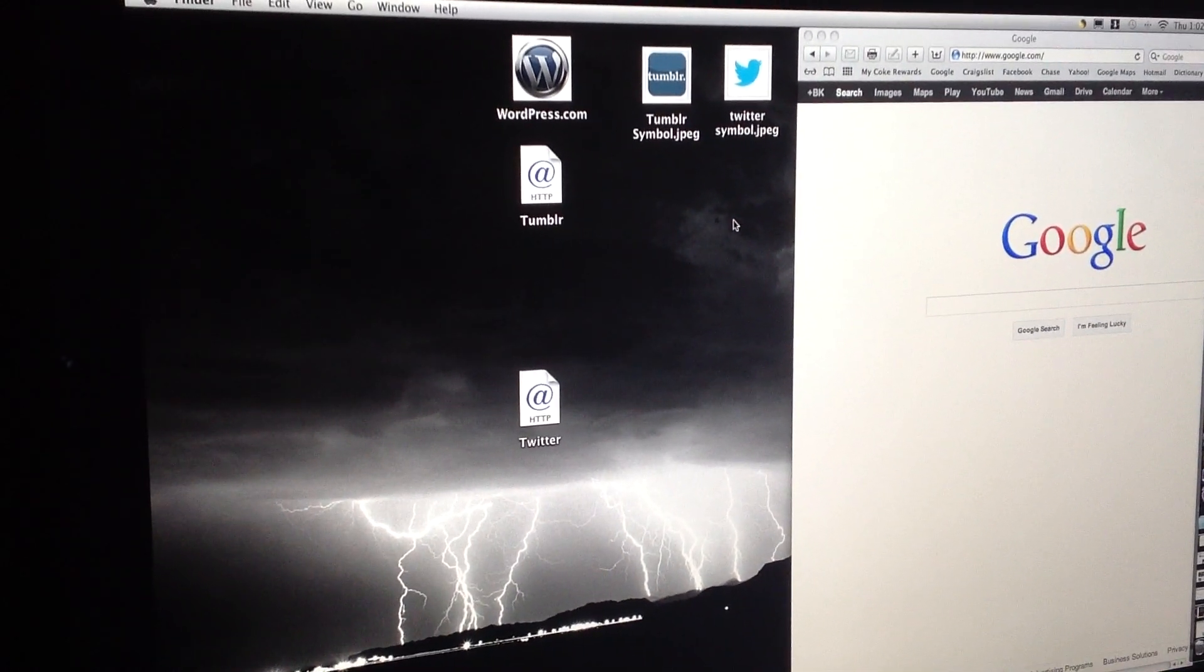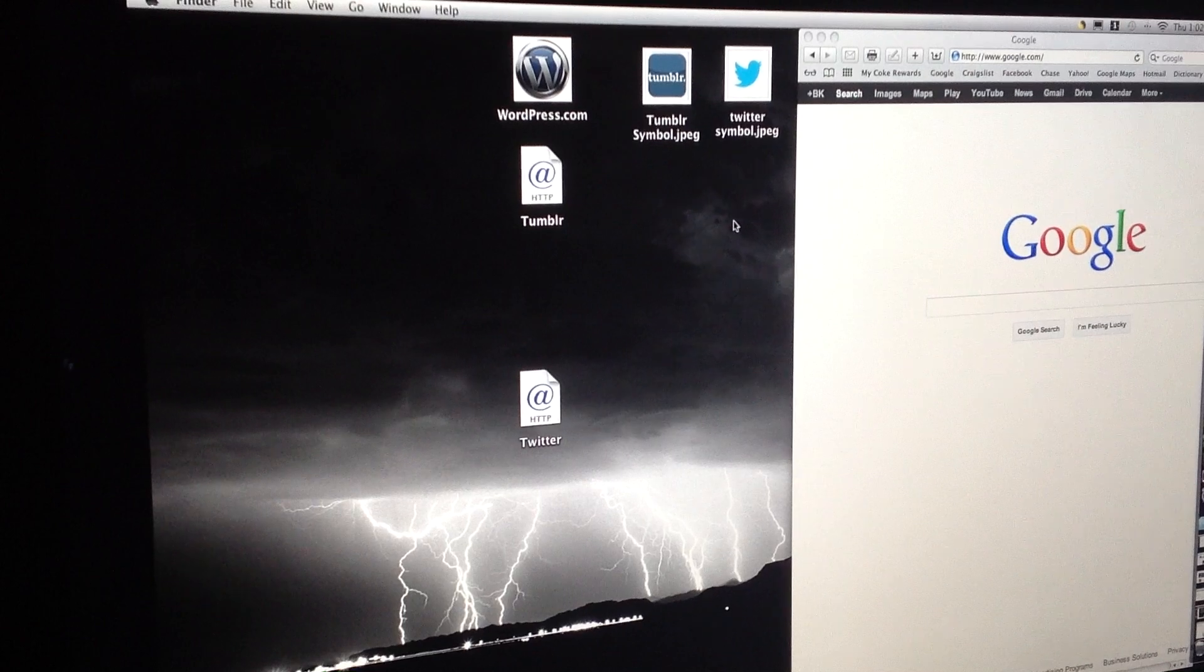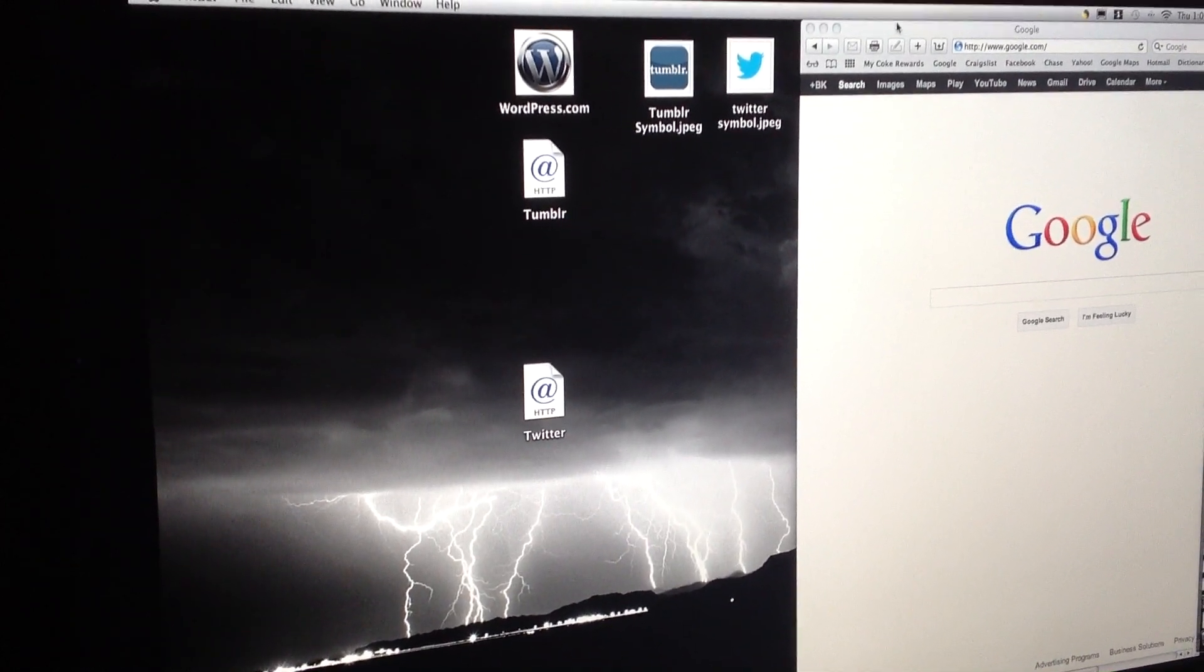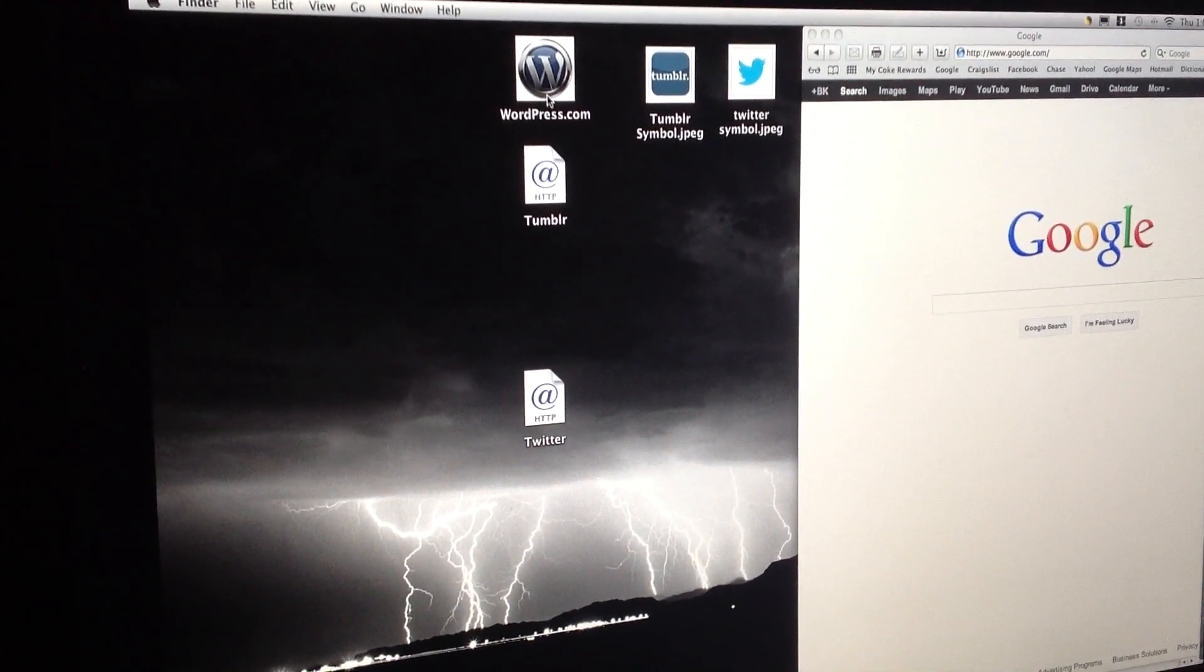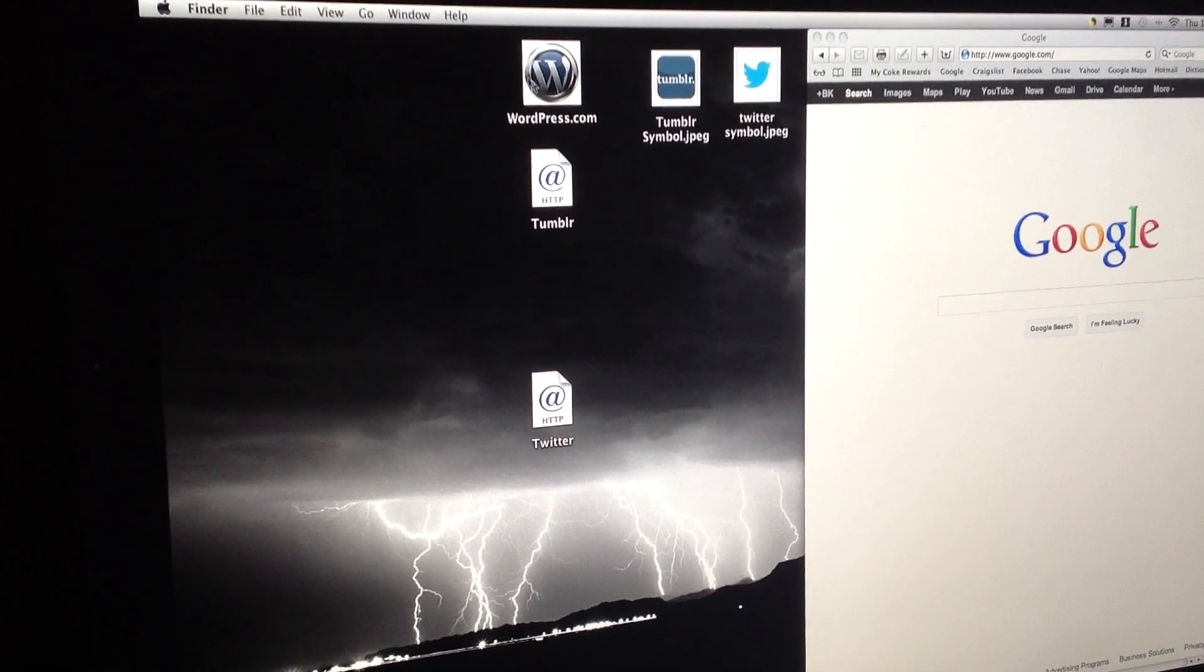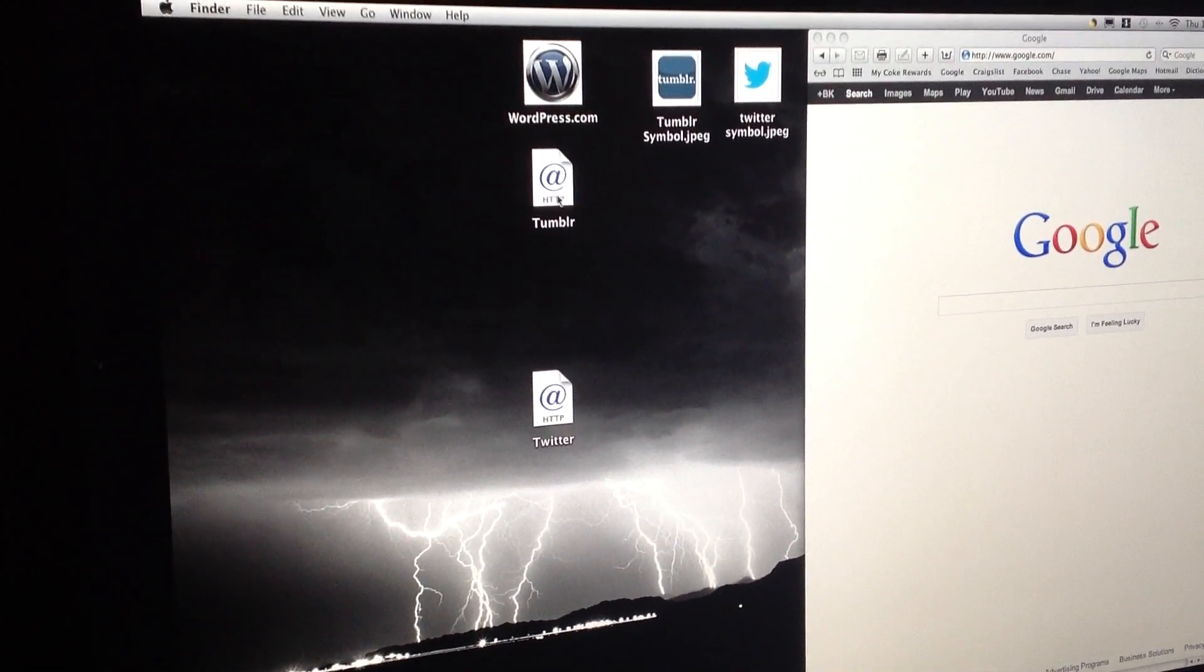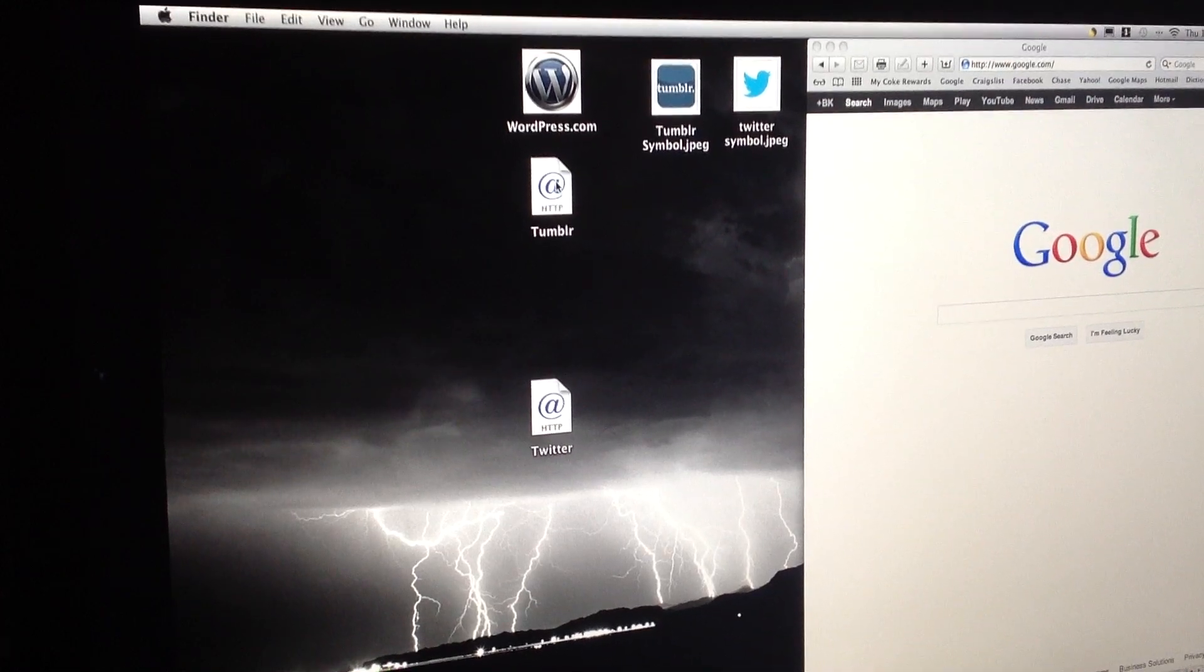I'm going to show you how to save a web page to your desktop and to change the icon picture to something that you like. I've got right here WordPress and I changed it to the picture so it doesn't have the HTTP sign right here.